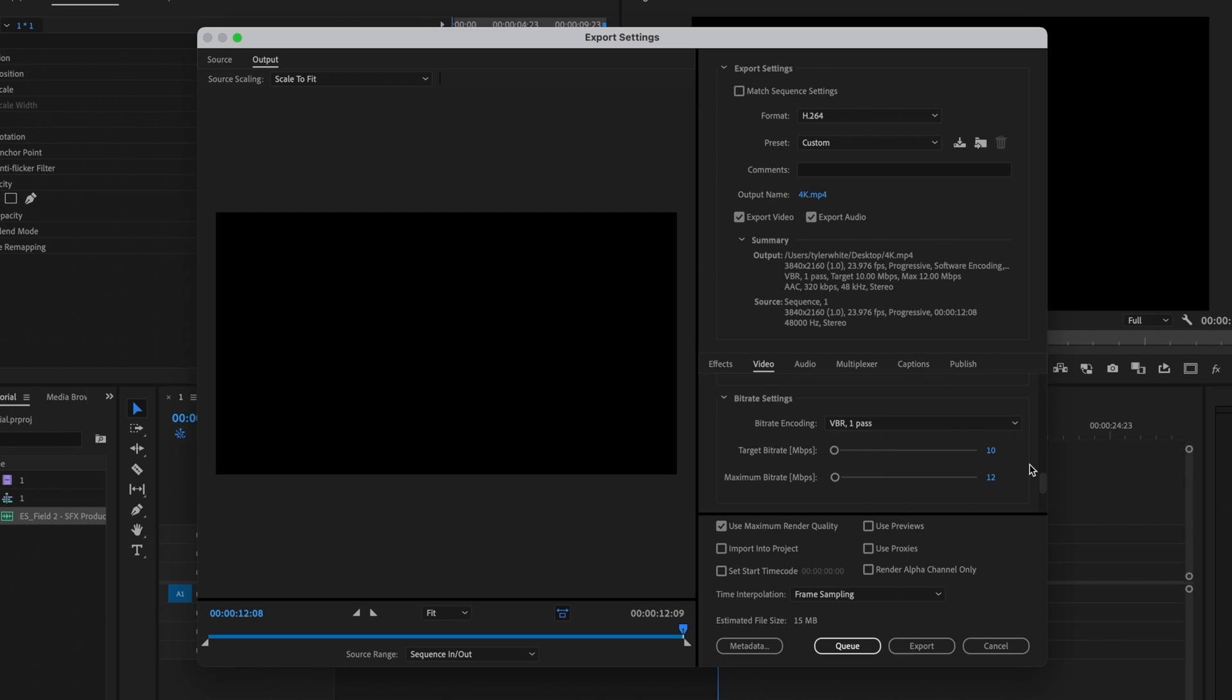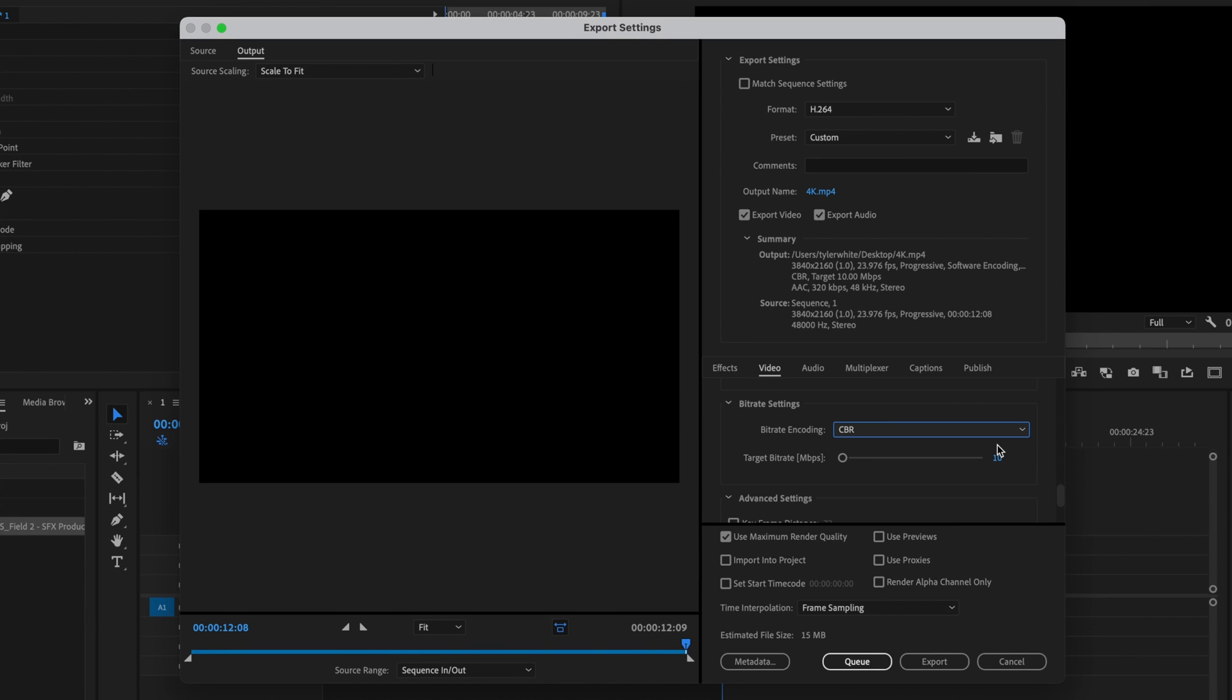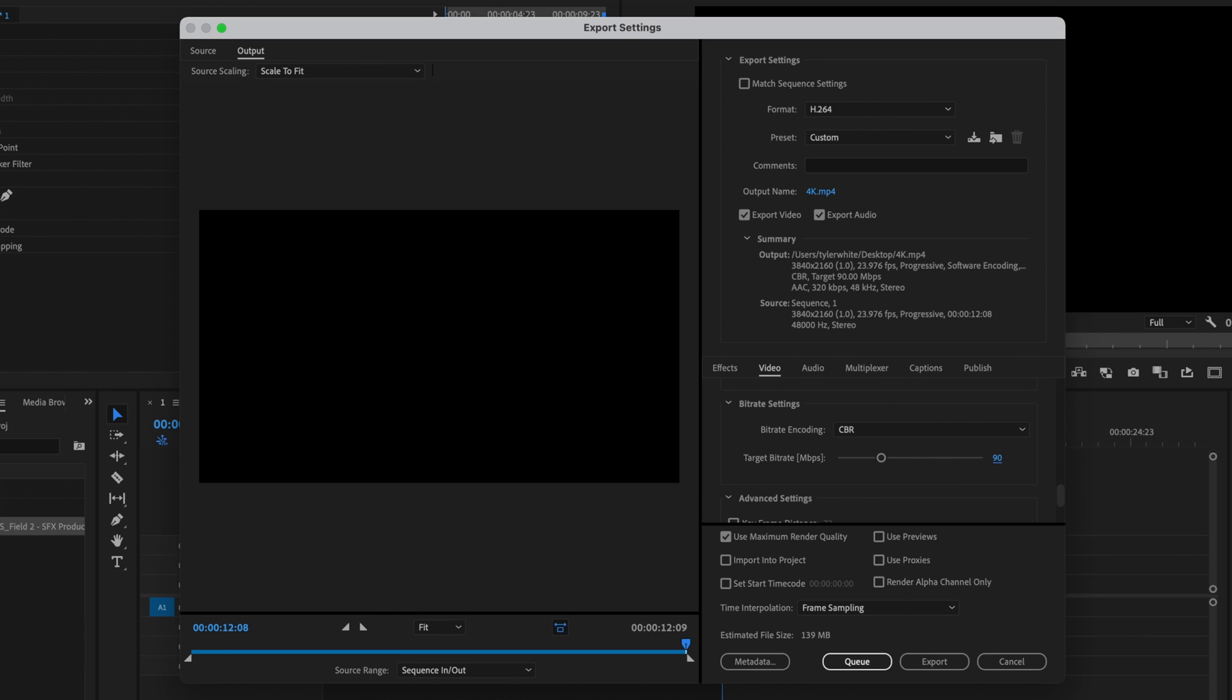I'm going to scroll down to the bit rate settings. The bit rate settings are what's going to determine the overall quality of your video. So what I like to use is CBR, which stands for constant bit rate, and I'll change that to about 90. And as you may have noticed, the estimated file size has increased significantly. You can play around with this number. It doesn't have to be 90. You can drop it a little bit lower, but for me, I prefer to use 90 at CBR.